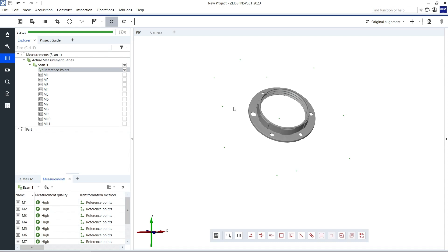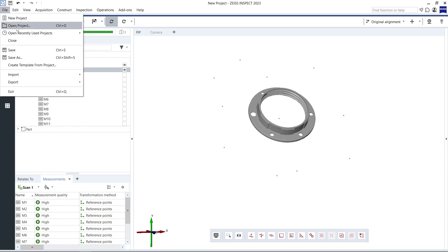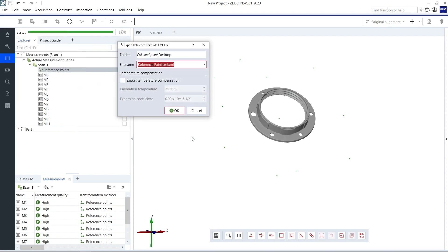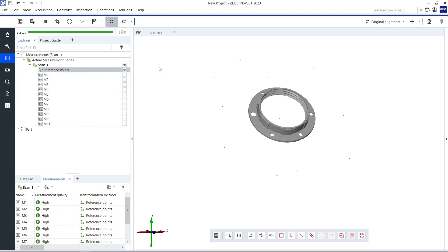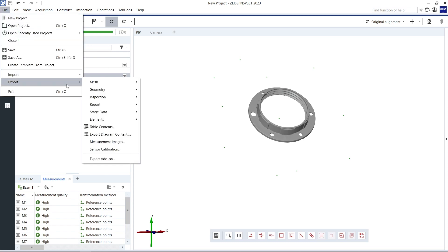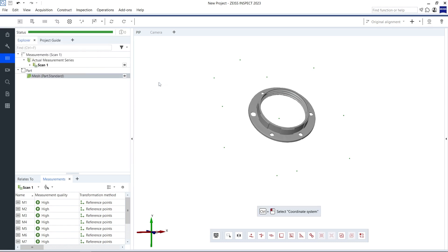My part was now digitized relative to the reference points on the rotation table. Those reference points will be of importance later, so let's export them to be able to reuse them in future projects. To do this, I select them and then go to File, Export, Geometries, Reference Points, XML.